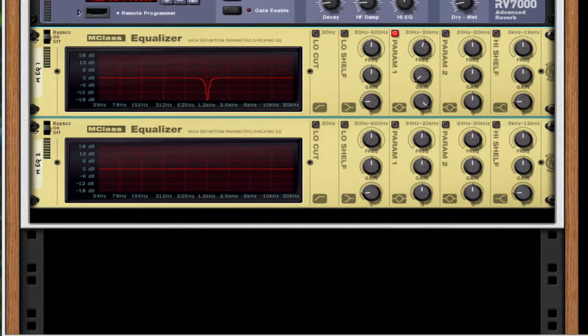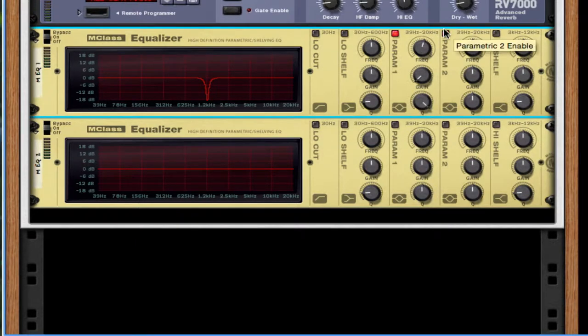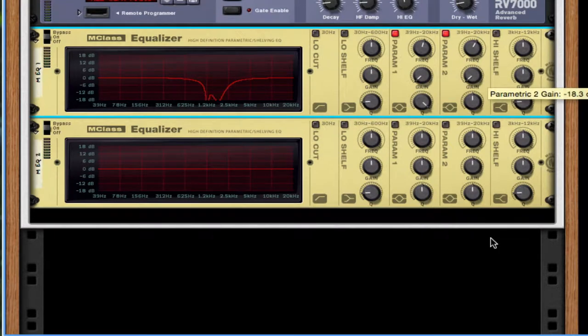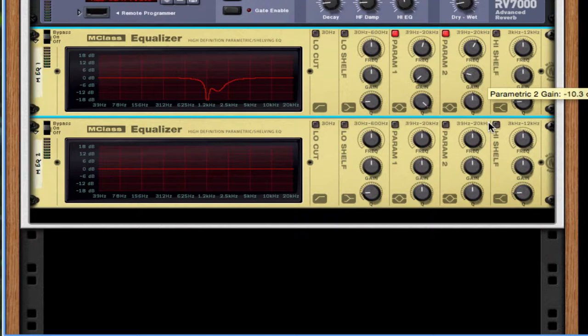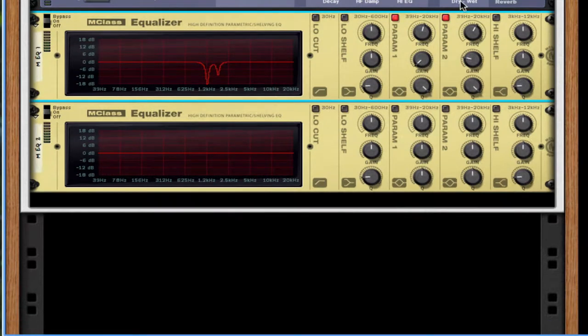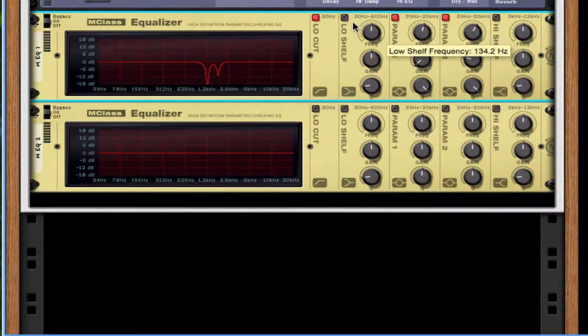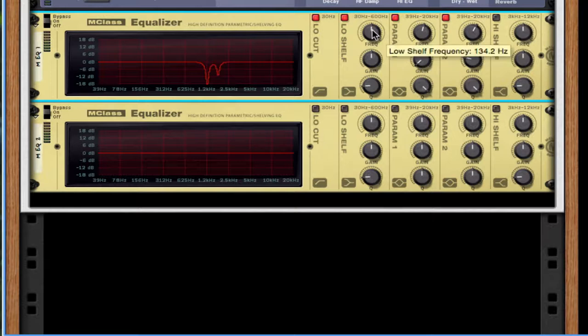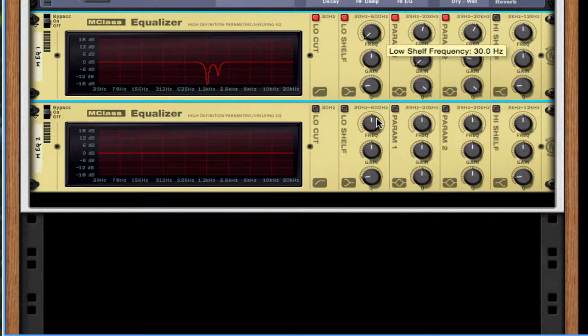So the next frequency we want to remove is 1.75 kilohertz. Alright, take the gain. We're going to take this a little bit down but not all the way down. Negative 10 decibels Q all the way up. We're going to take the low cut and the low shelf. Turn those on.